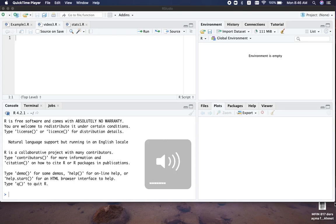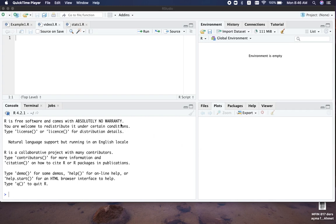Welcome everyone to our third video in R programming. Today we will talk more about matrix operations, so let's get started.